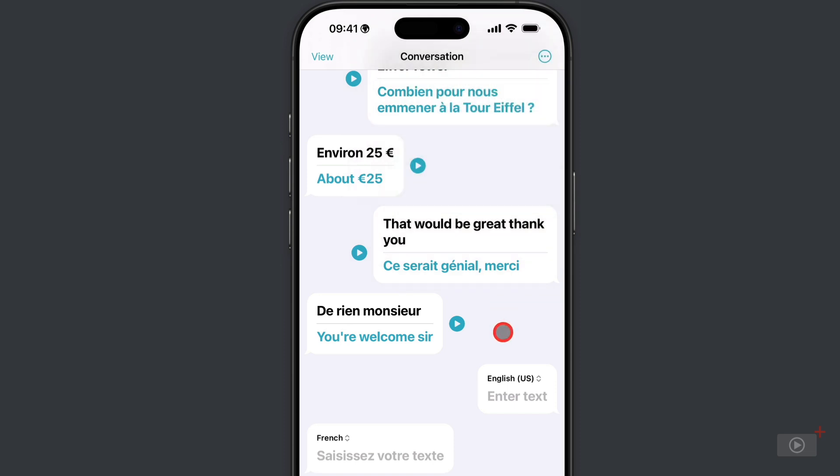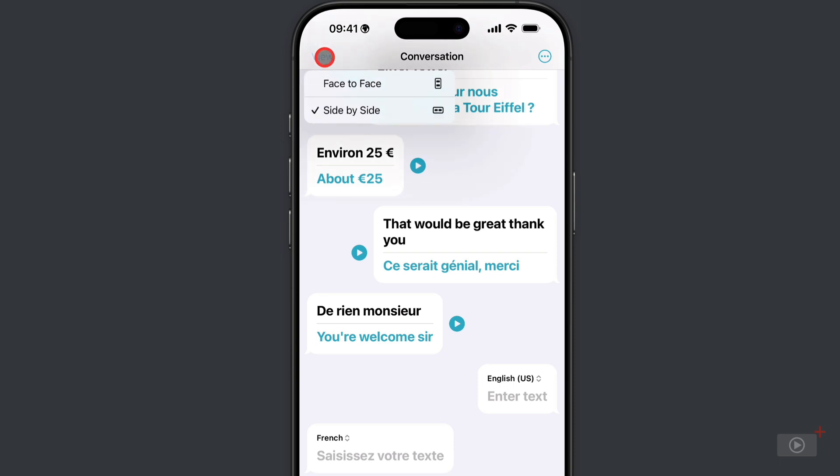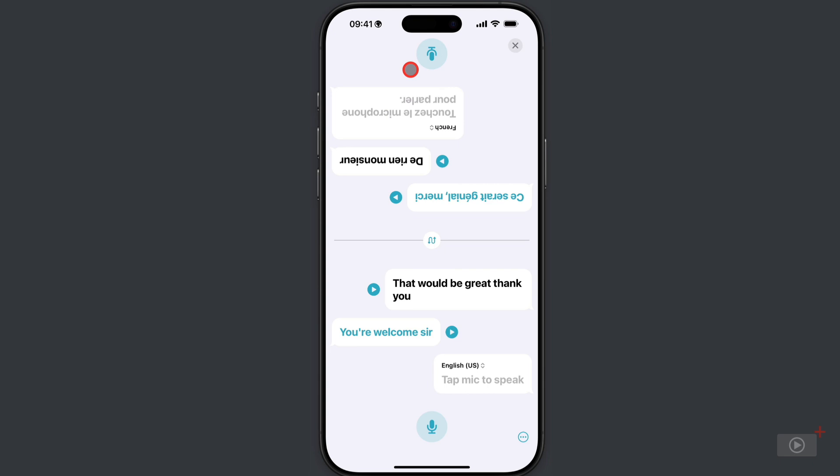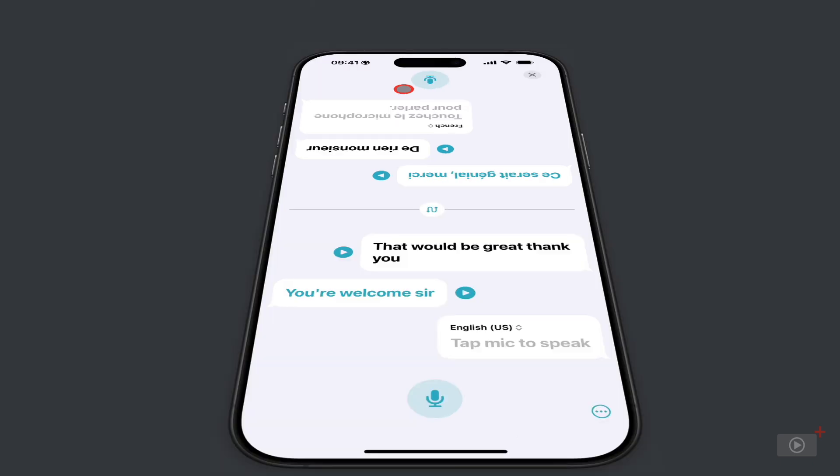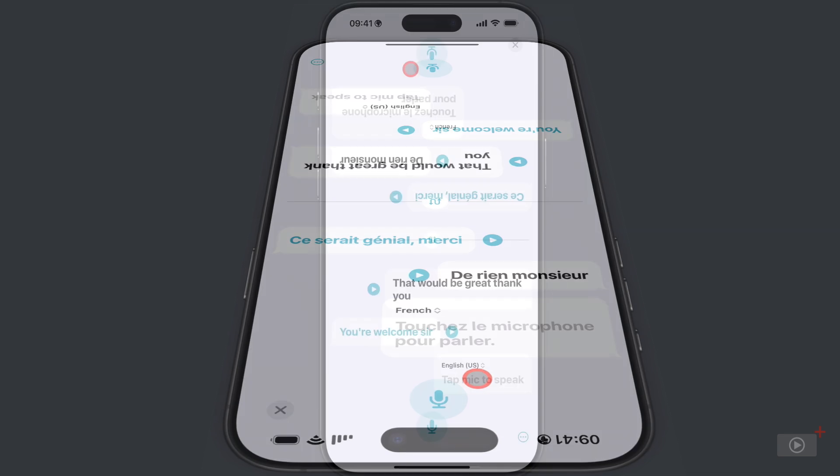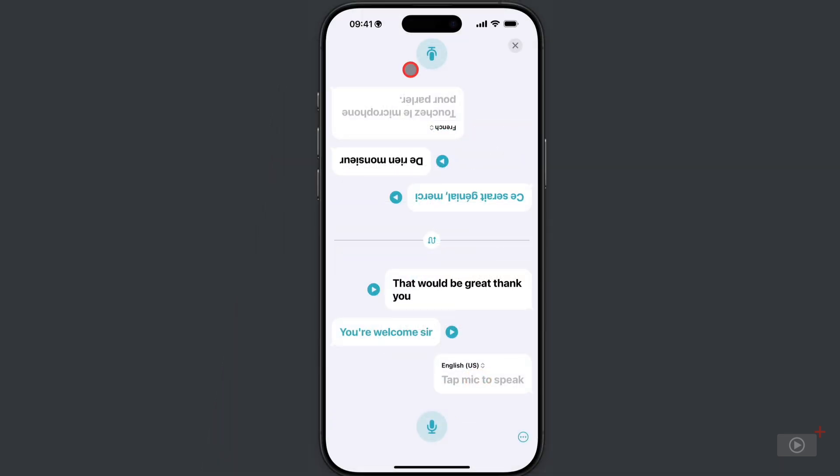Also, you can come over here to this button and you can change it from this side-by-side view to a face-to-face one. So the English we can see is on my side and the French translation on the other side. We both have our own microphone buttons, really useful to have.